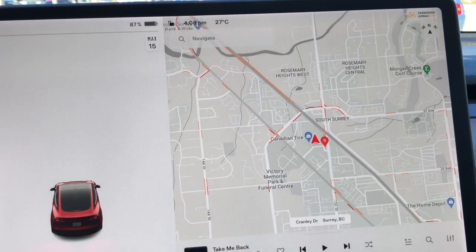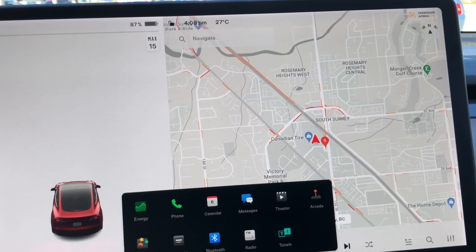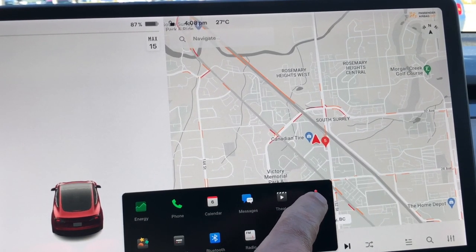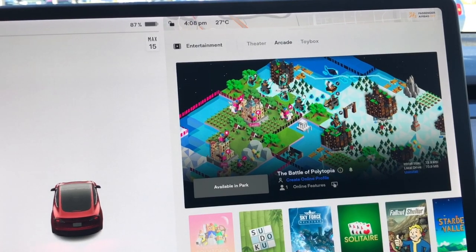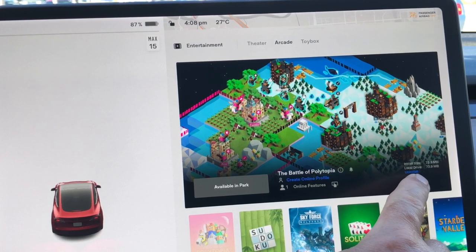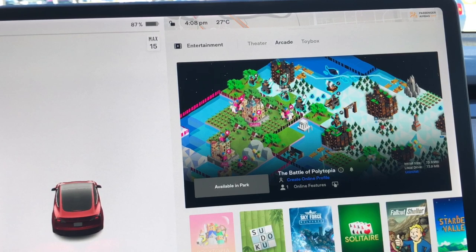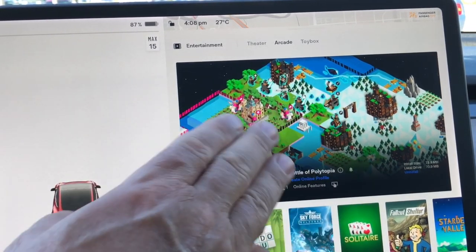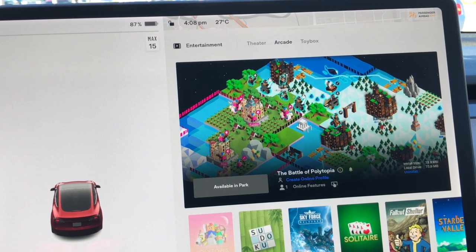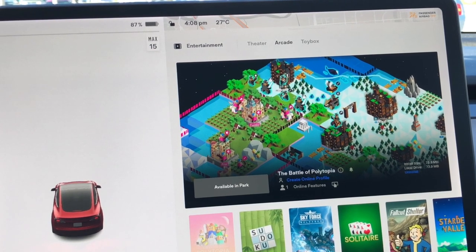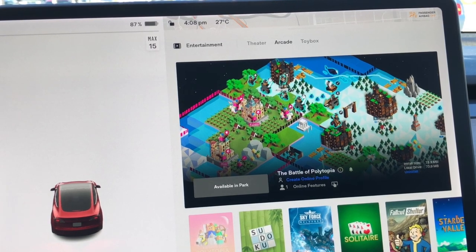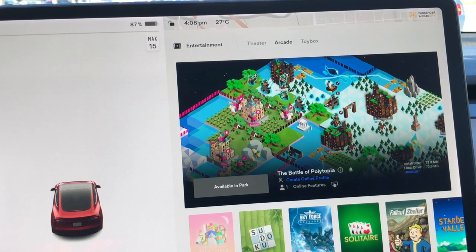One I'm not really interested in but it's there — uninstall games, which is under Arcade. You can see it says install size, local drive, and you can uninstall it. The app stays here — it doesn't disappear — but instead of saying Uninstall it will say Install. I'm not really sure what the purpose of uninstalling is, other than maybe the drive is split between install files and the application, so uninstalling removes it from that drive. But I can't see the drive so I don't really know.